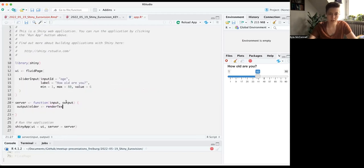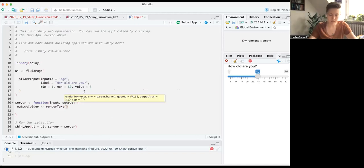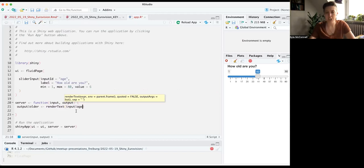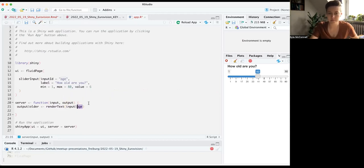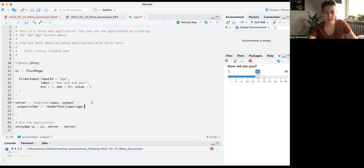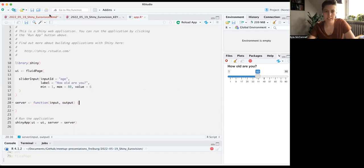Input has to be read inside a reactive context — those include render text, render plot, or just reactive. This is a reactive context in that every time you change a value, Shiny immediately has to update everything inside it. So you'll get an error if you call input$anything outside a reactive context. What's on the other side of the dollar sign is what you called the object when you made the input — so for example this slider would be input$age.